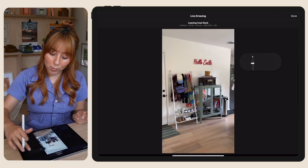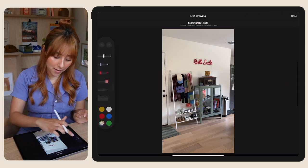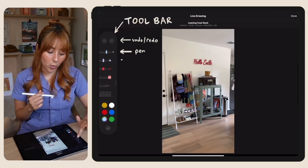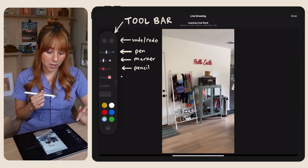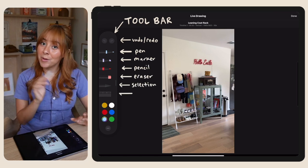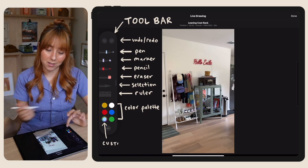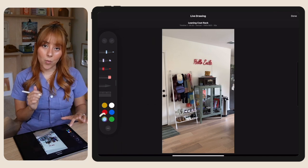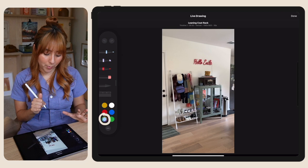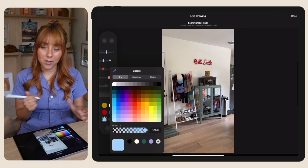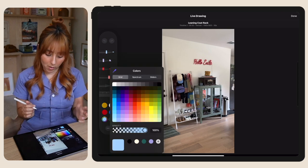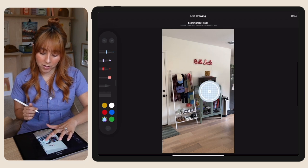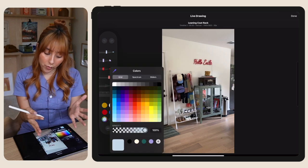You're also going to see this little toolbar that you can move side to side. It has undo and redo buttons, a pen tool, marker, color pencil, eraser, a selection tool — I'll be honest, I don't really know what that does — a ruler, and a little color palette. One of the colors on the color palette you can actually press into and select really whatever color you want. There's also a little dropper tool where you can select a color that's on your freeze frame.